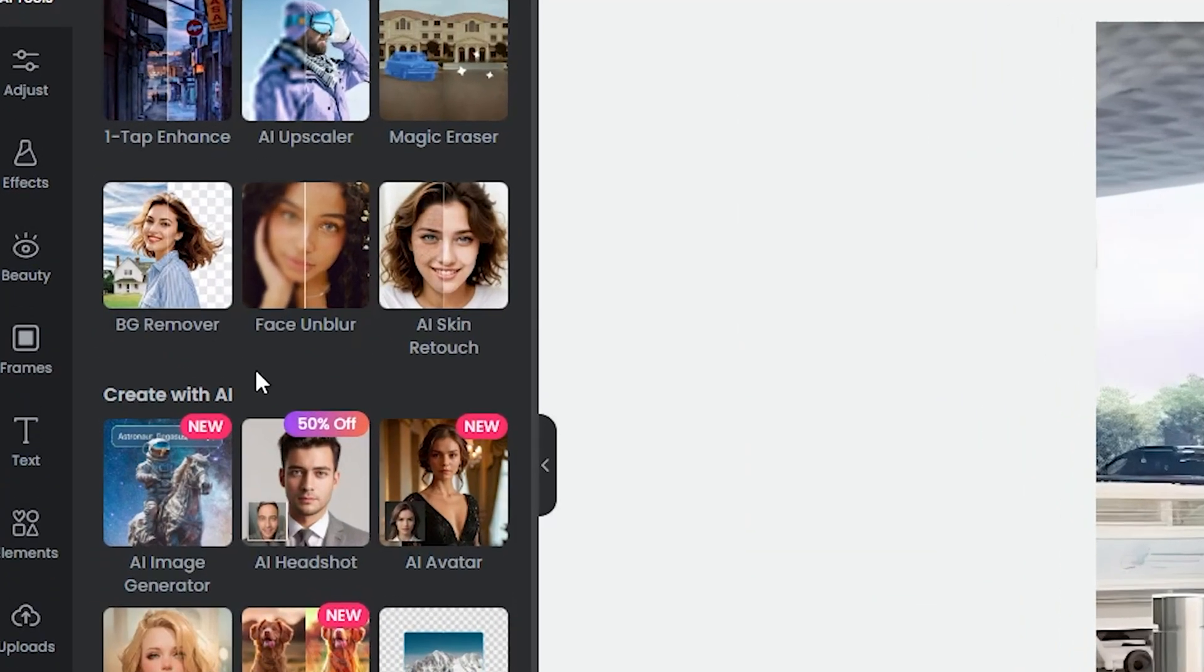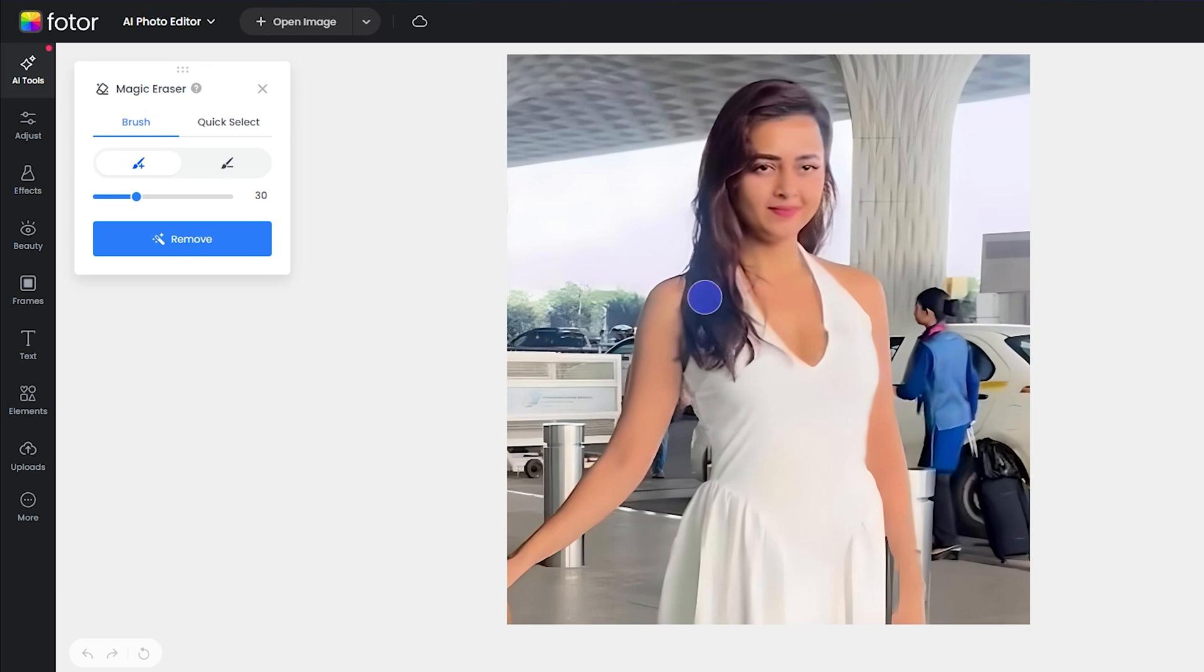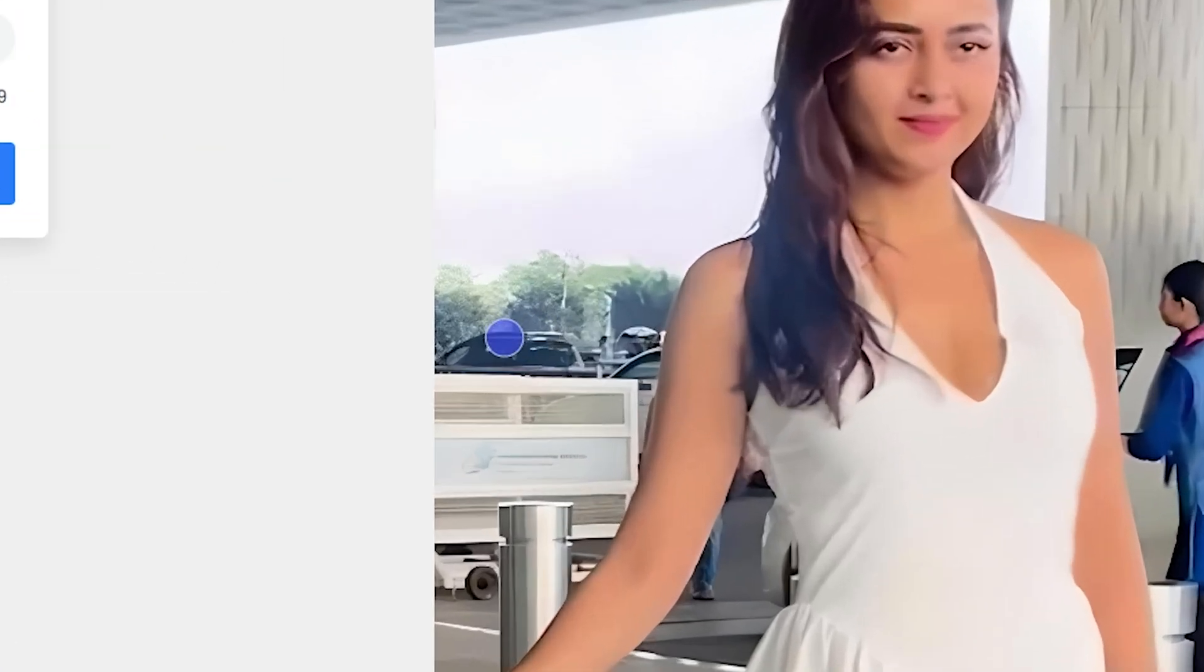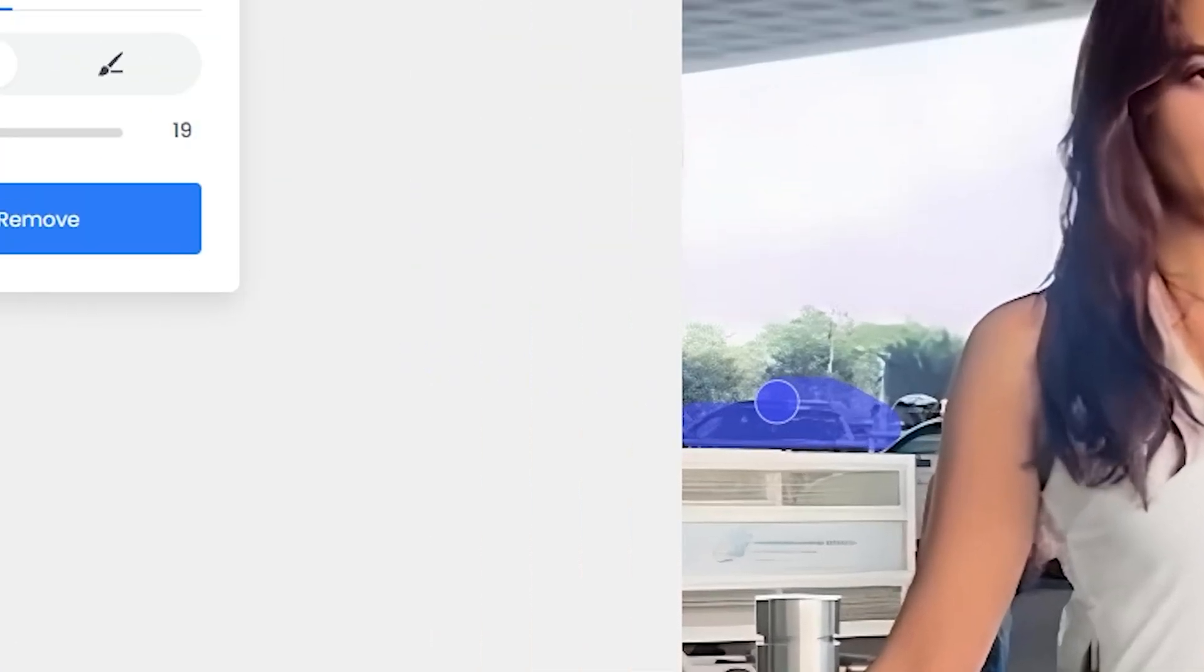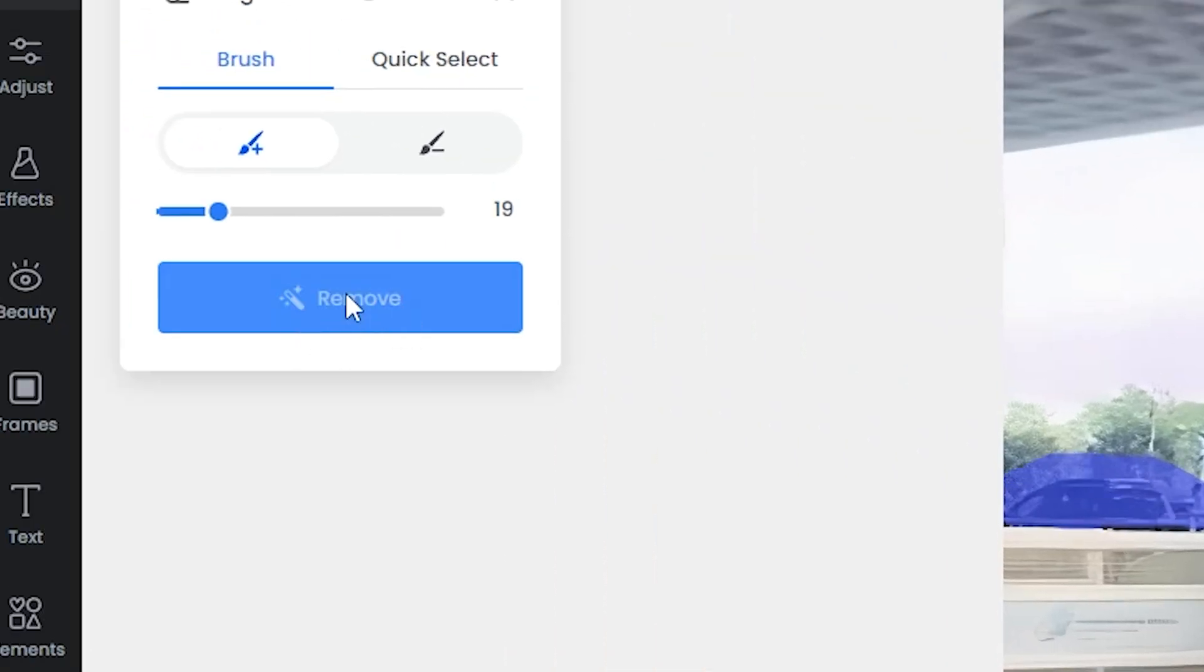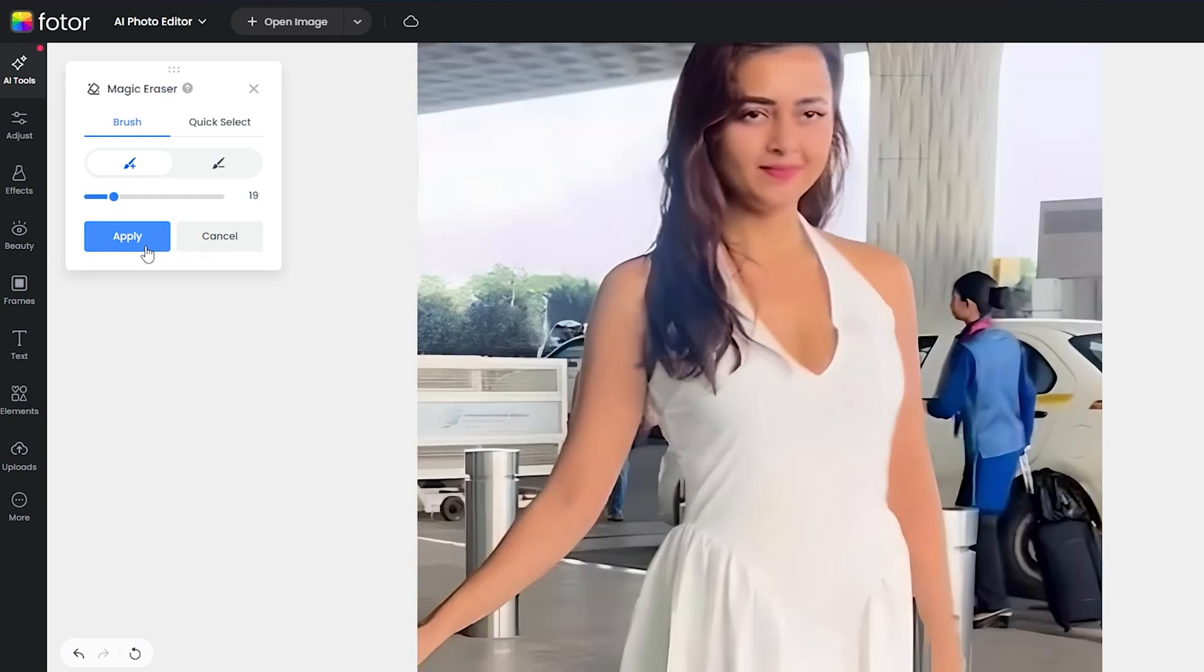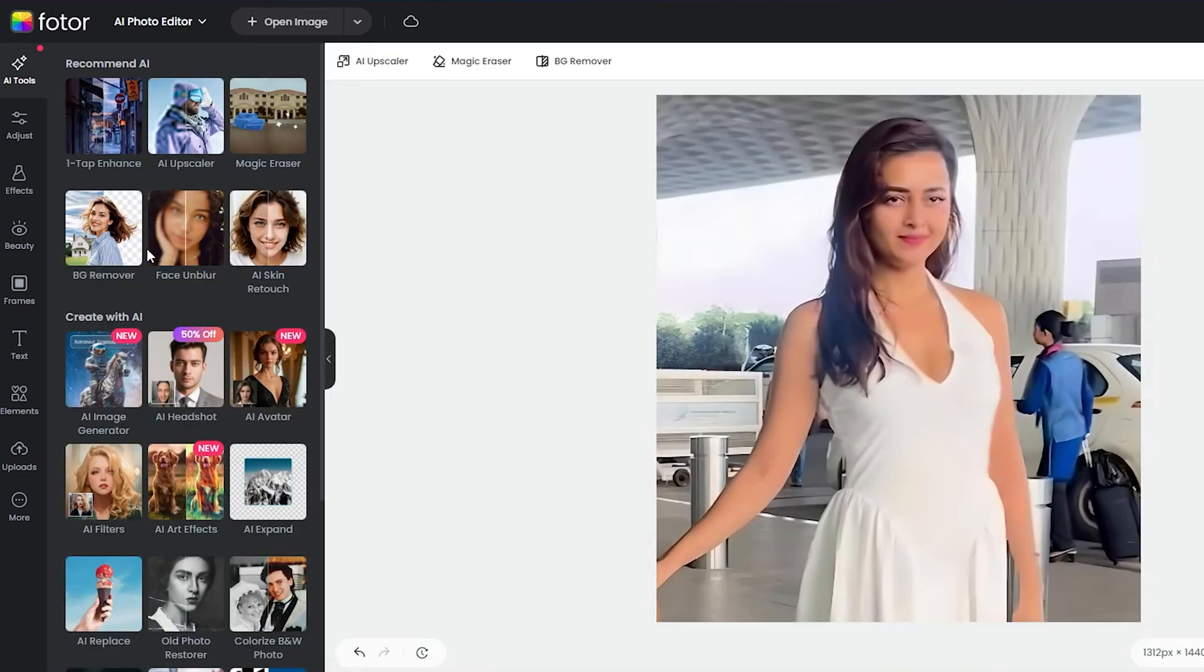Next, I check some of the magic eraser options, and here you'll see a brush icon. With this, you can remove any unwanted part of the image. If you want to change the brush size, simply drag this to make it larger or smaller. I think we don't need this part, so I'll select it and click Remove. Boom! The unwanted object is completely removed.